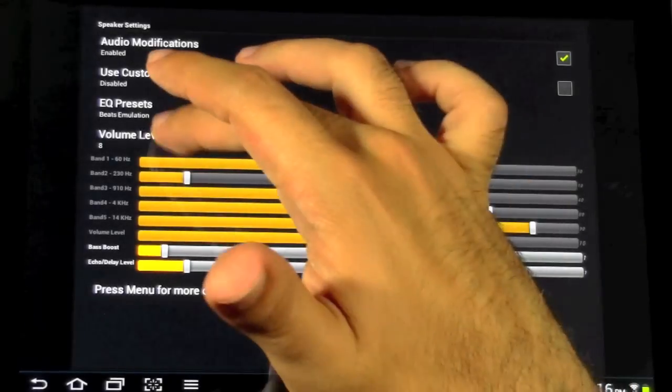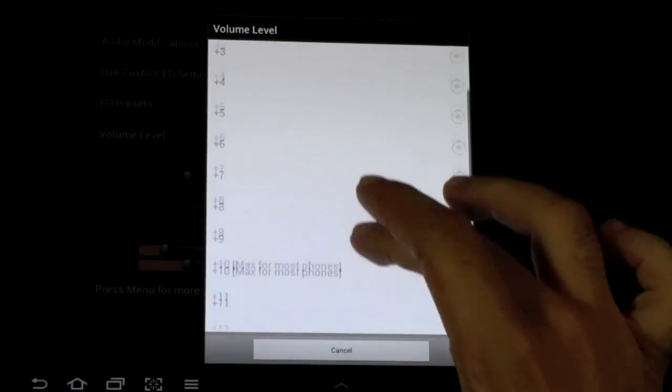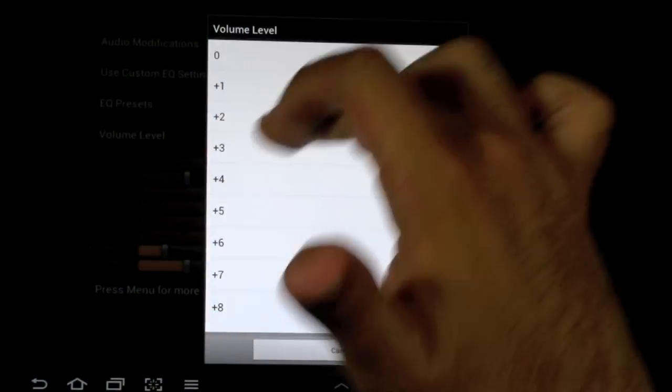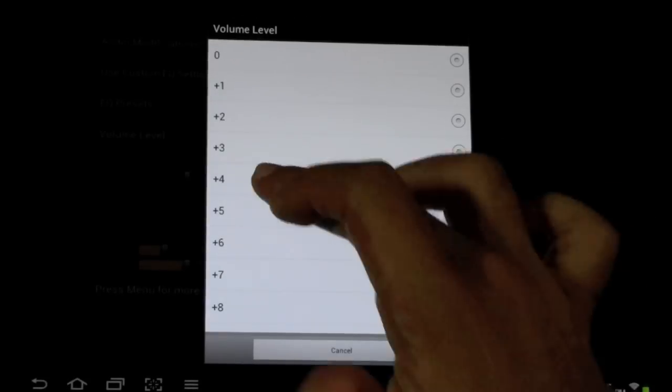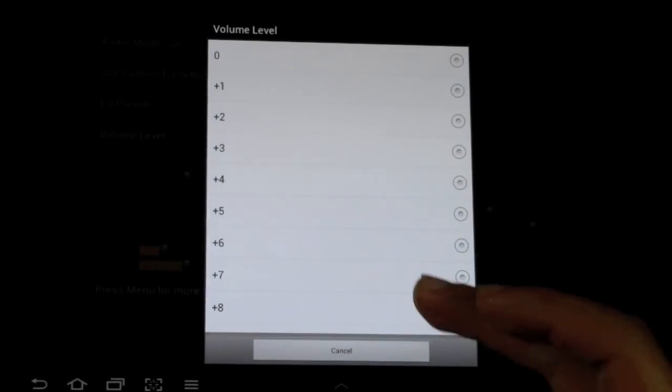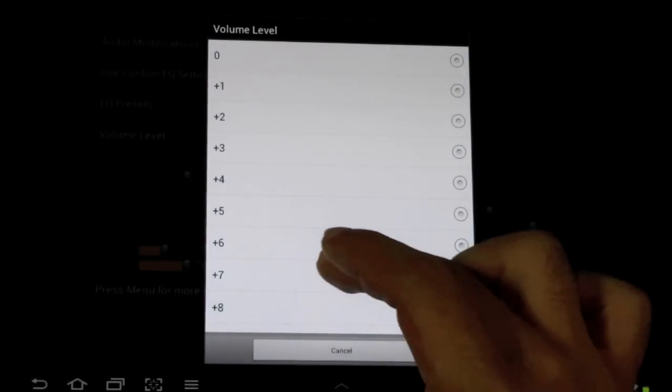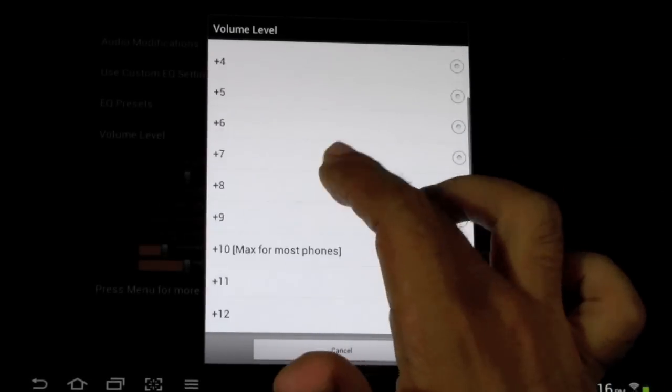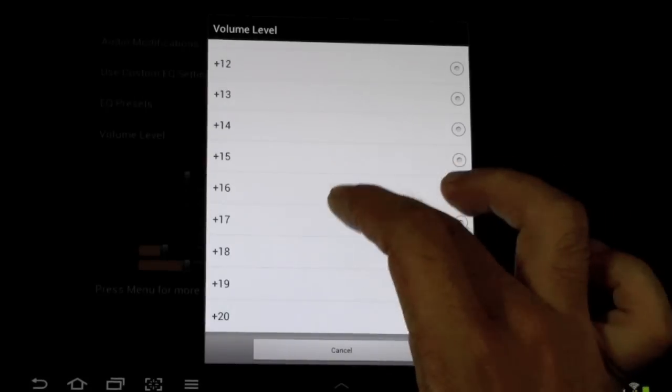So four plus four is the furthest you can go with the free version, if I remember correctly. And the paid-for version, you can go a lot higher, as you can see.